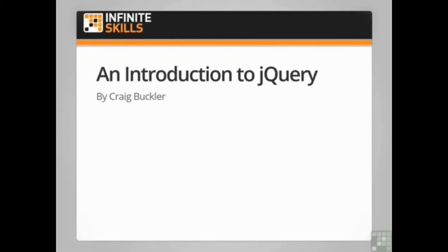Welcome to this Introduction to jQuery video course. My name is Craig Buckler and I'll be taking you through the world's most popular JavaScript library.